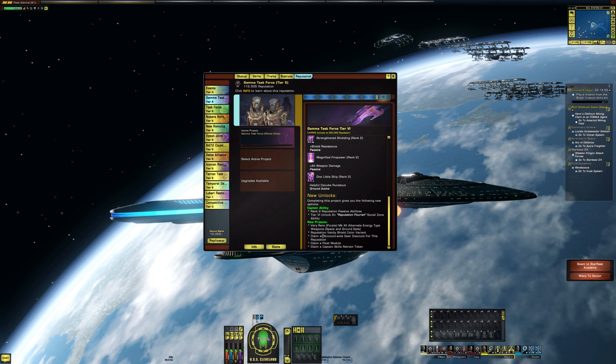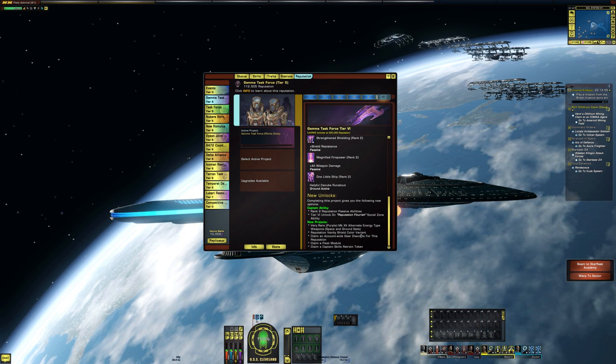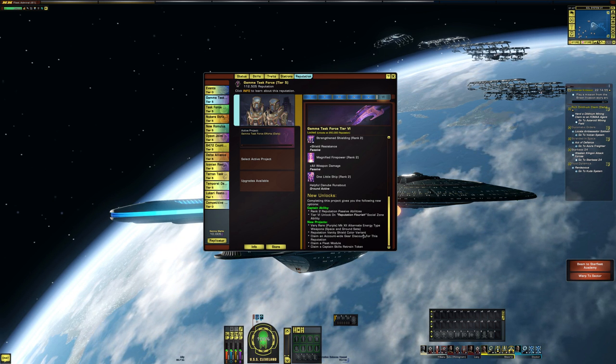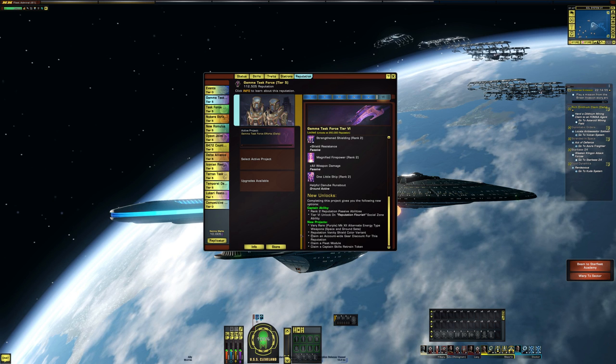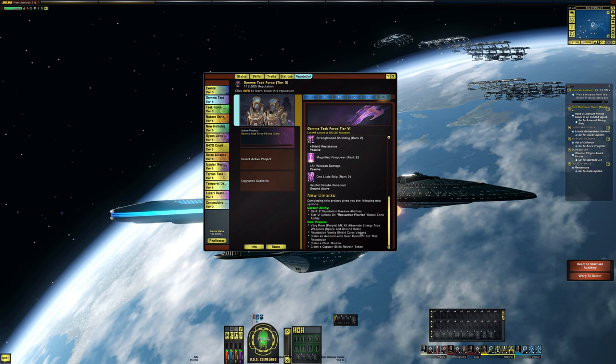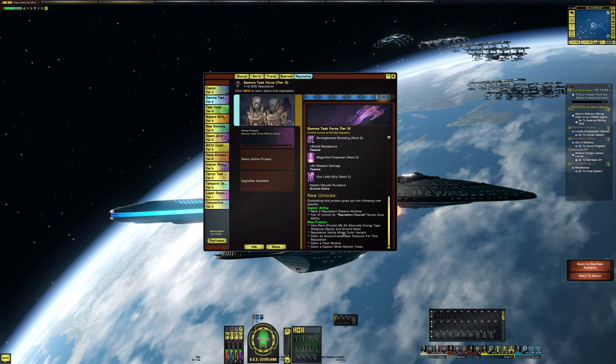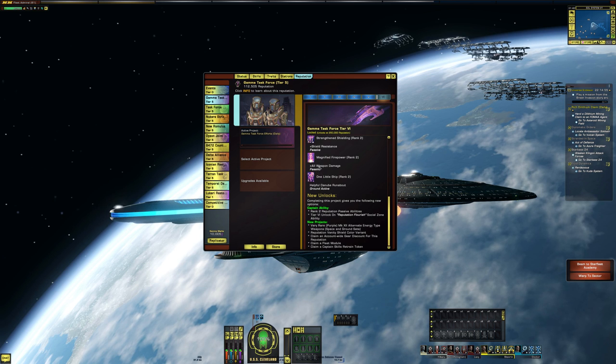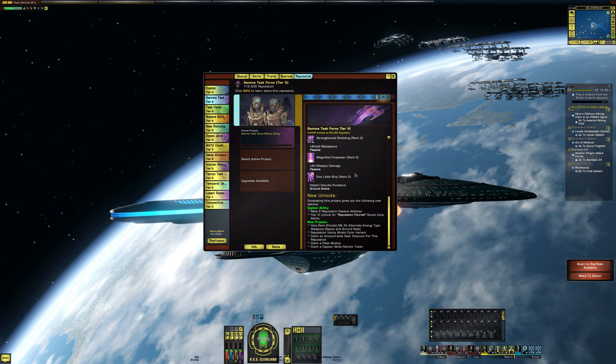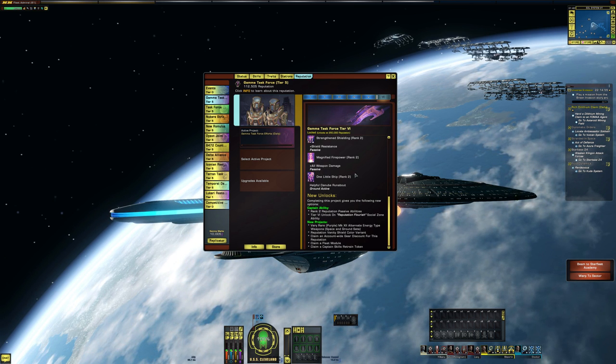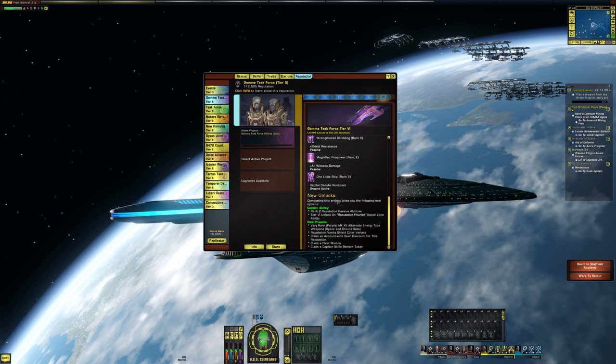So some new weapons here, reputation vanity shield color variant. One thing I need to see is if the vanity shield is the same color as the rep shield. If you've already figured this out, please let me know down below.